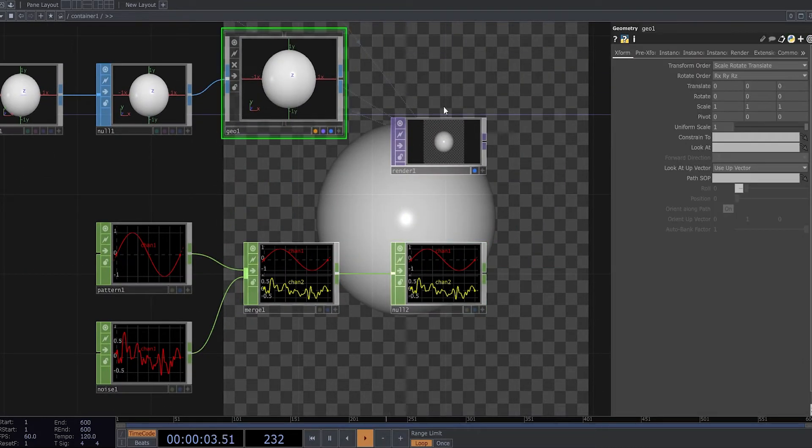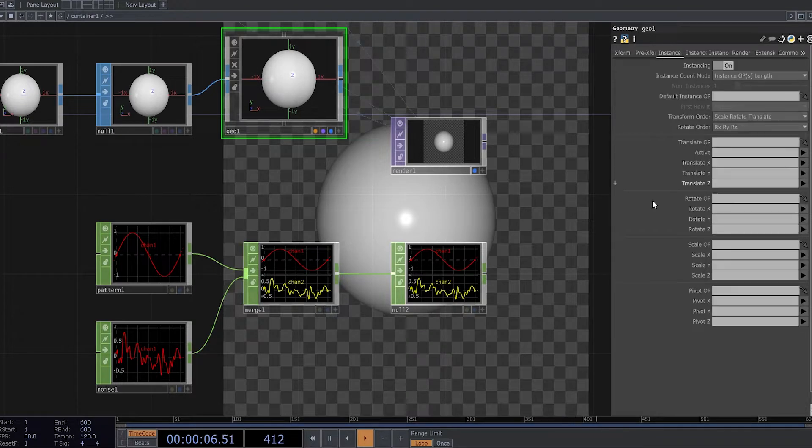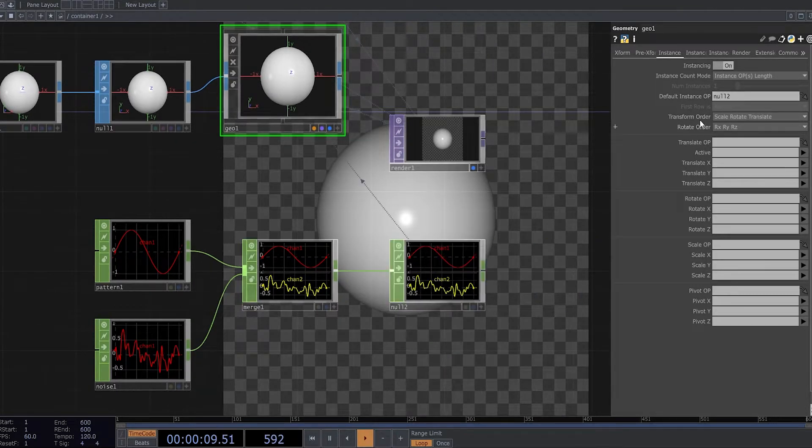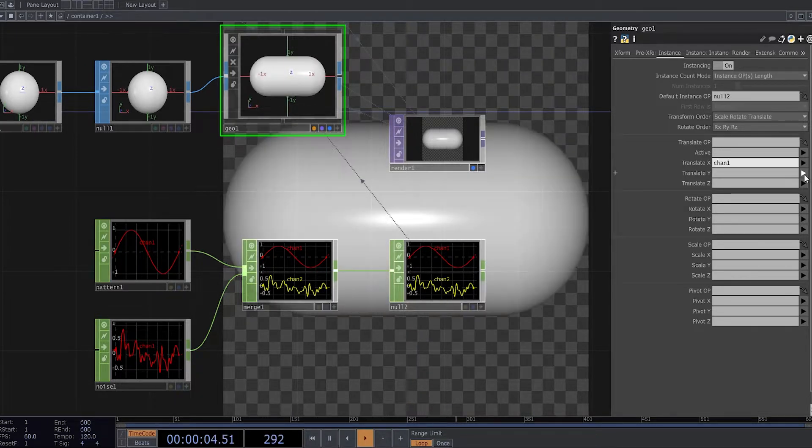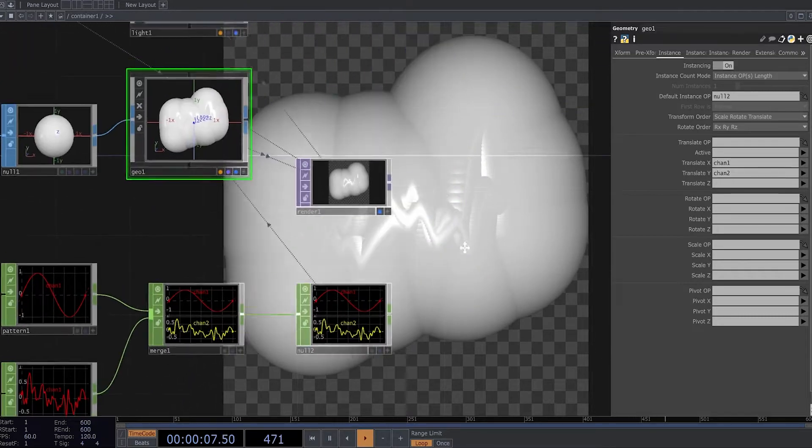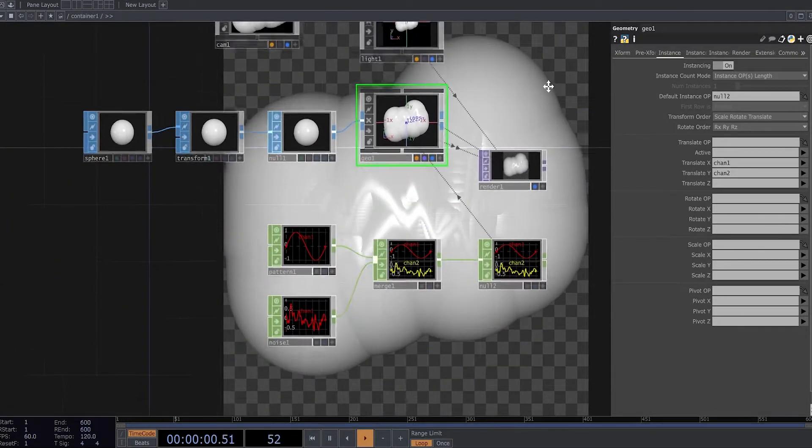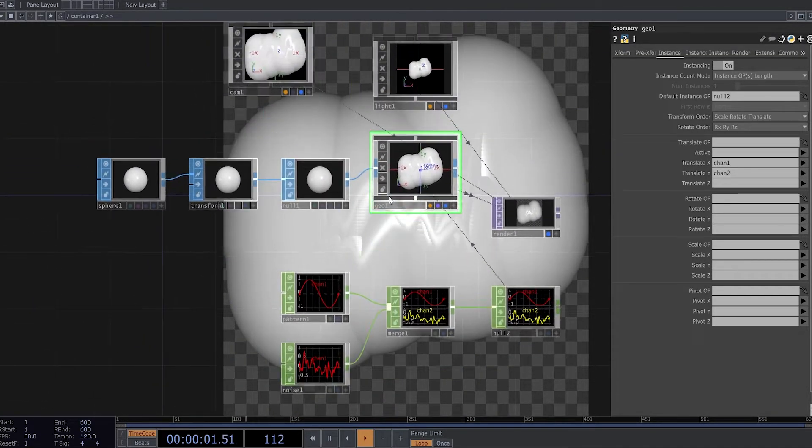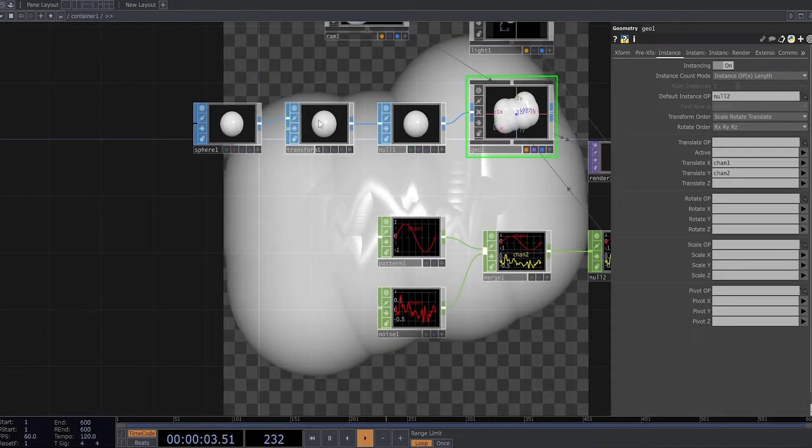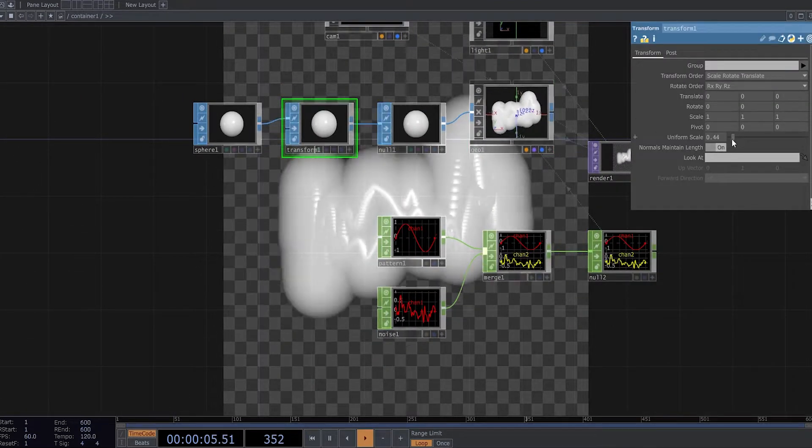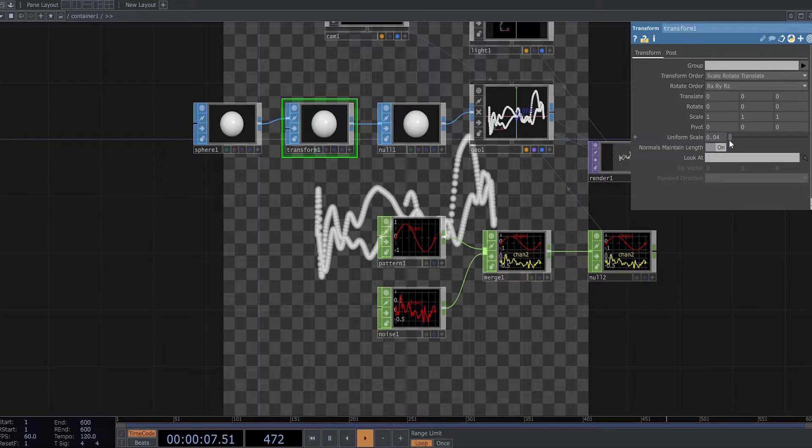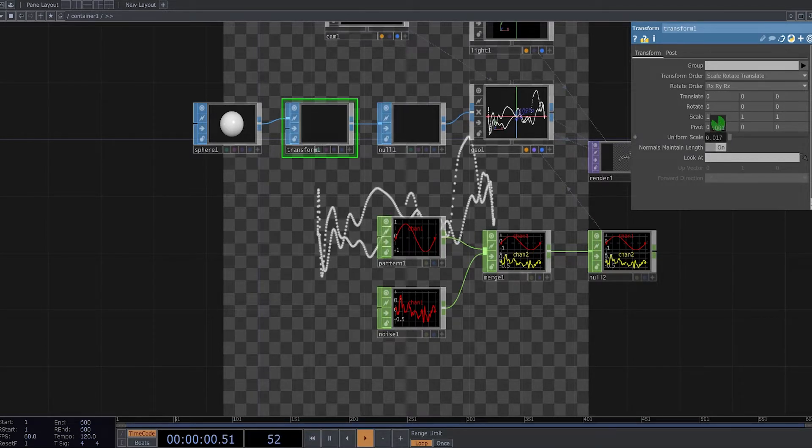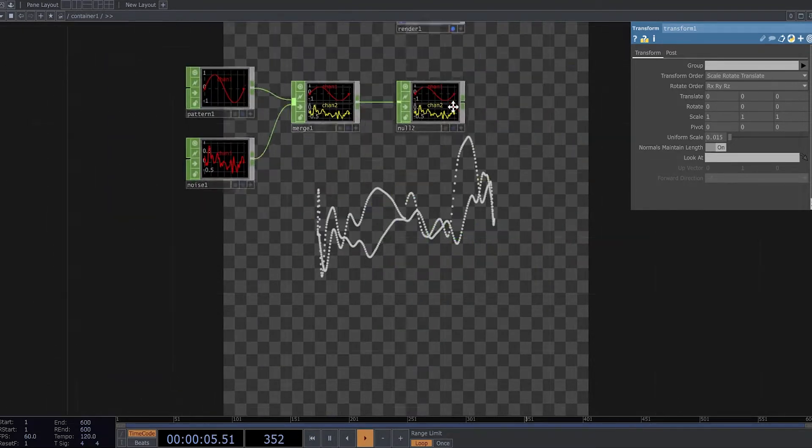Now I can turn on the instancing here, import my operator here. So now I have to make this uniform scale lower, something like this.